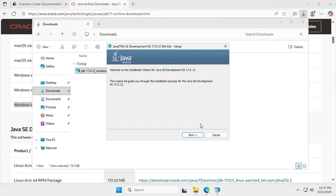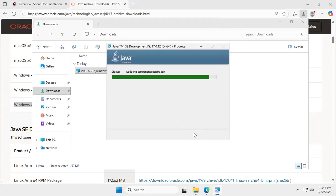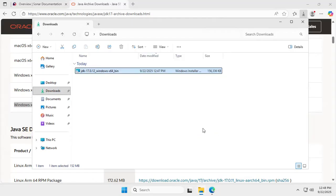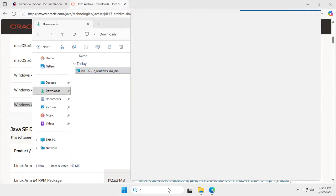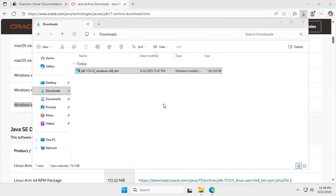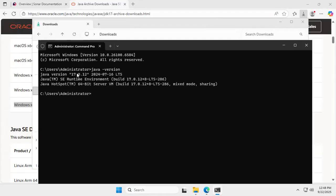Double-click the installer, click through the welcome screen, then click Next. Java 17 is installing. Once it finishes, click Close — it's done. To confirm the installation, open the command prompt by entering 'cmd', then run 'java -version'. You can see the Java version details, confirming Java has been successfully installed on this Windows system.